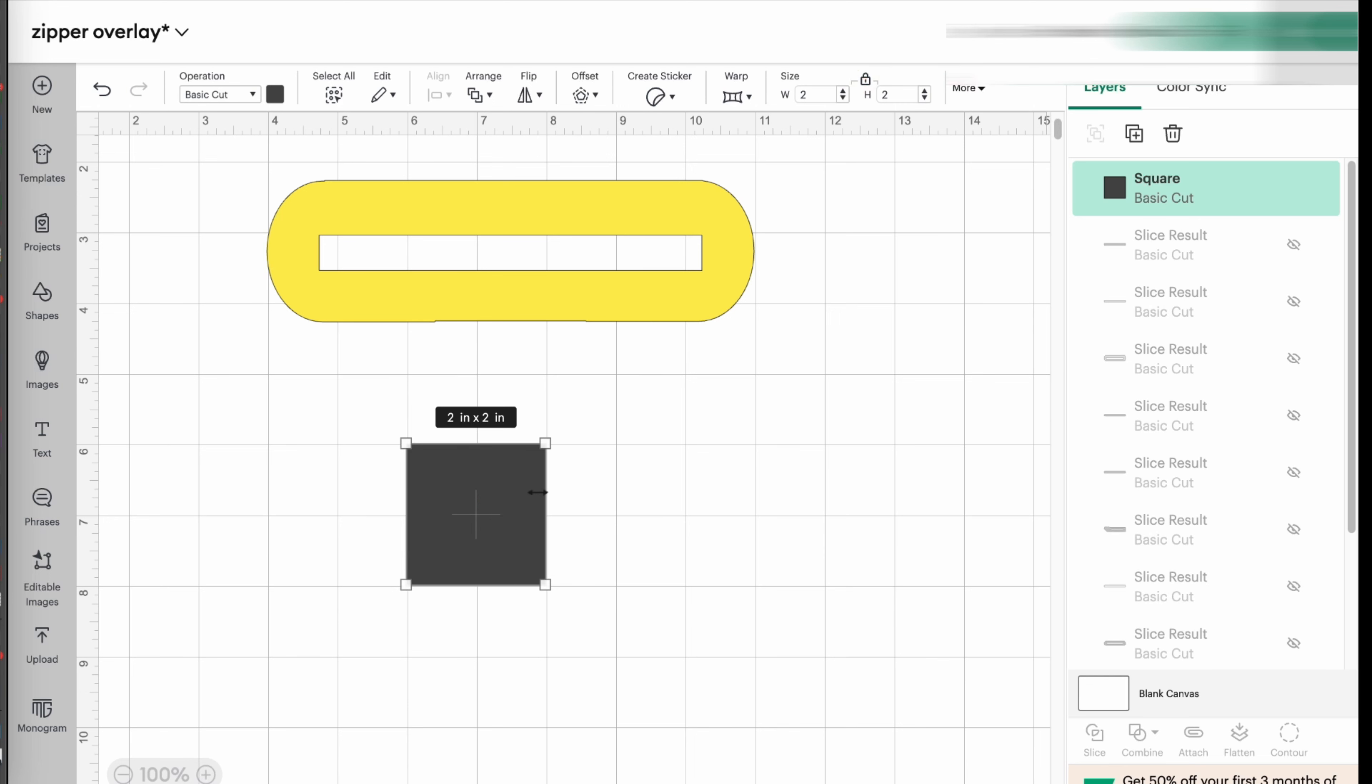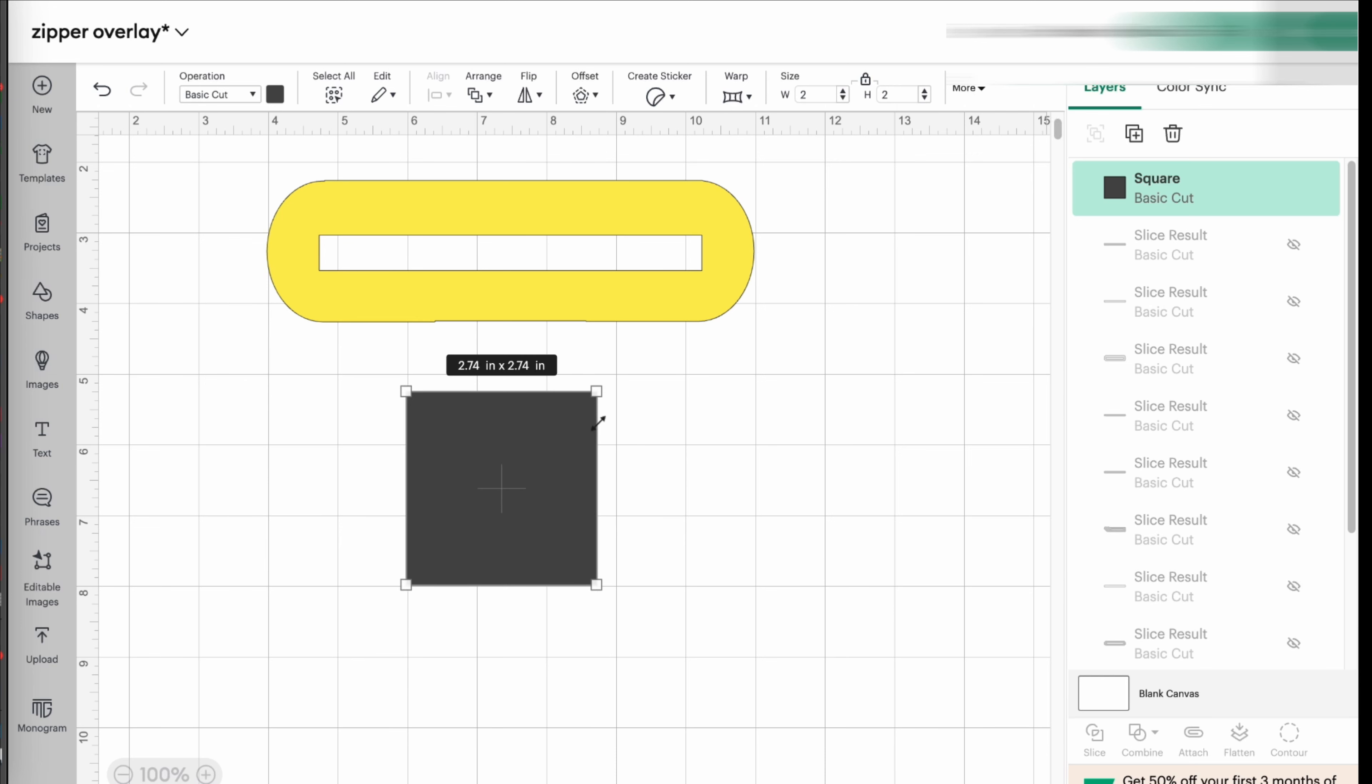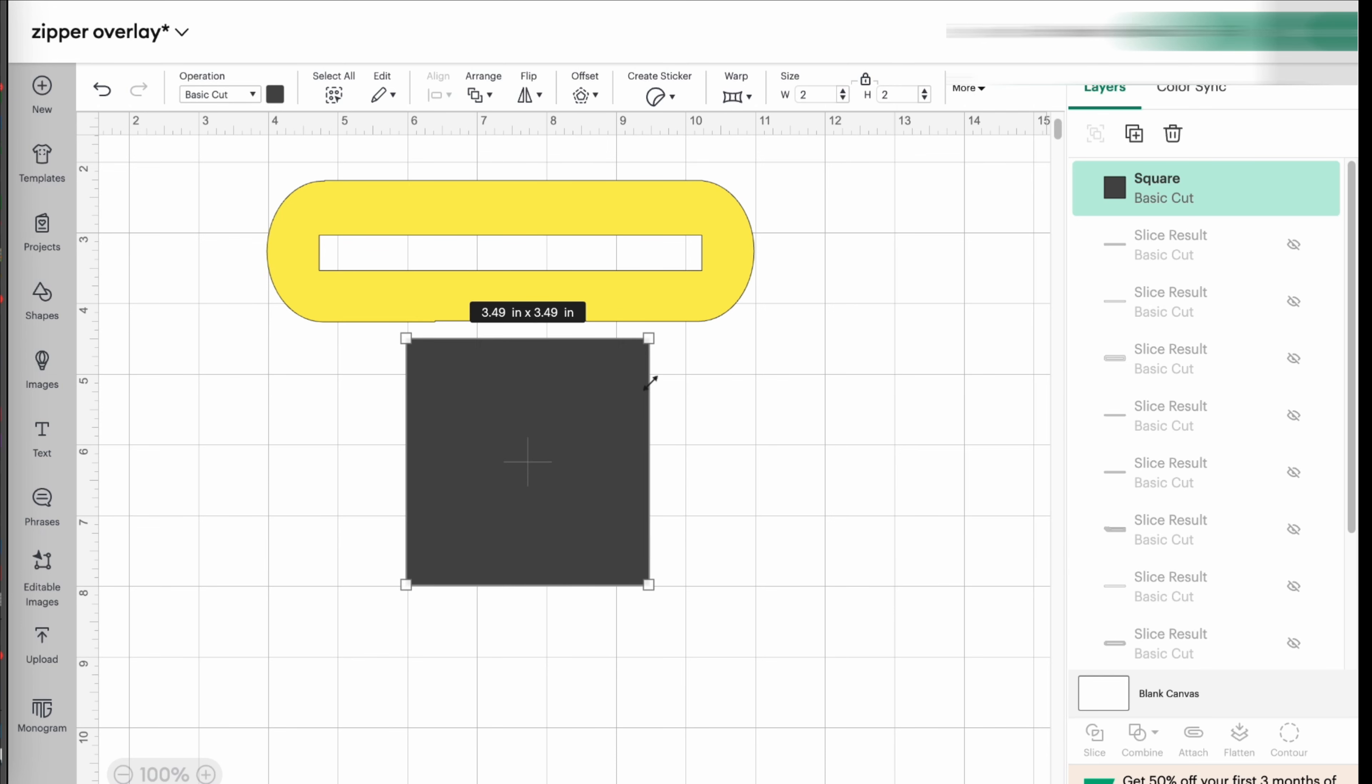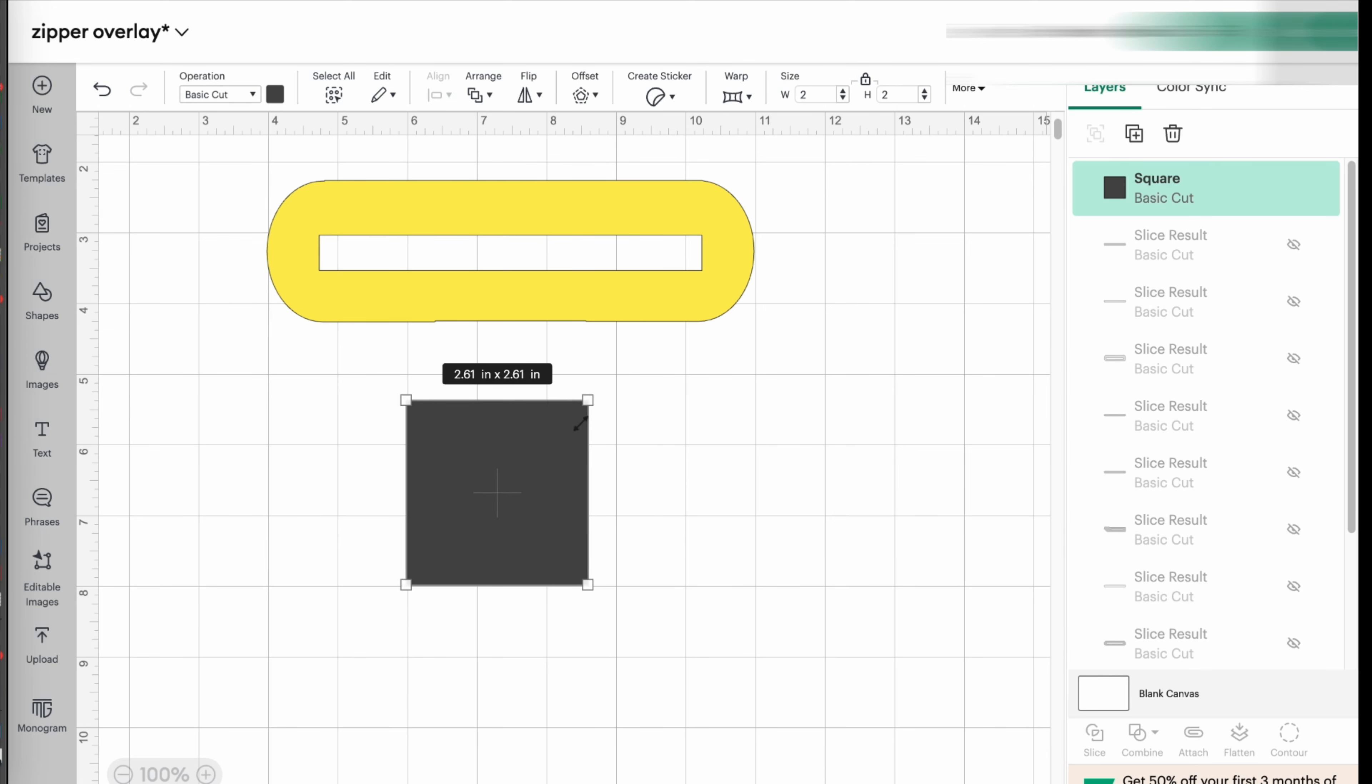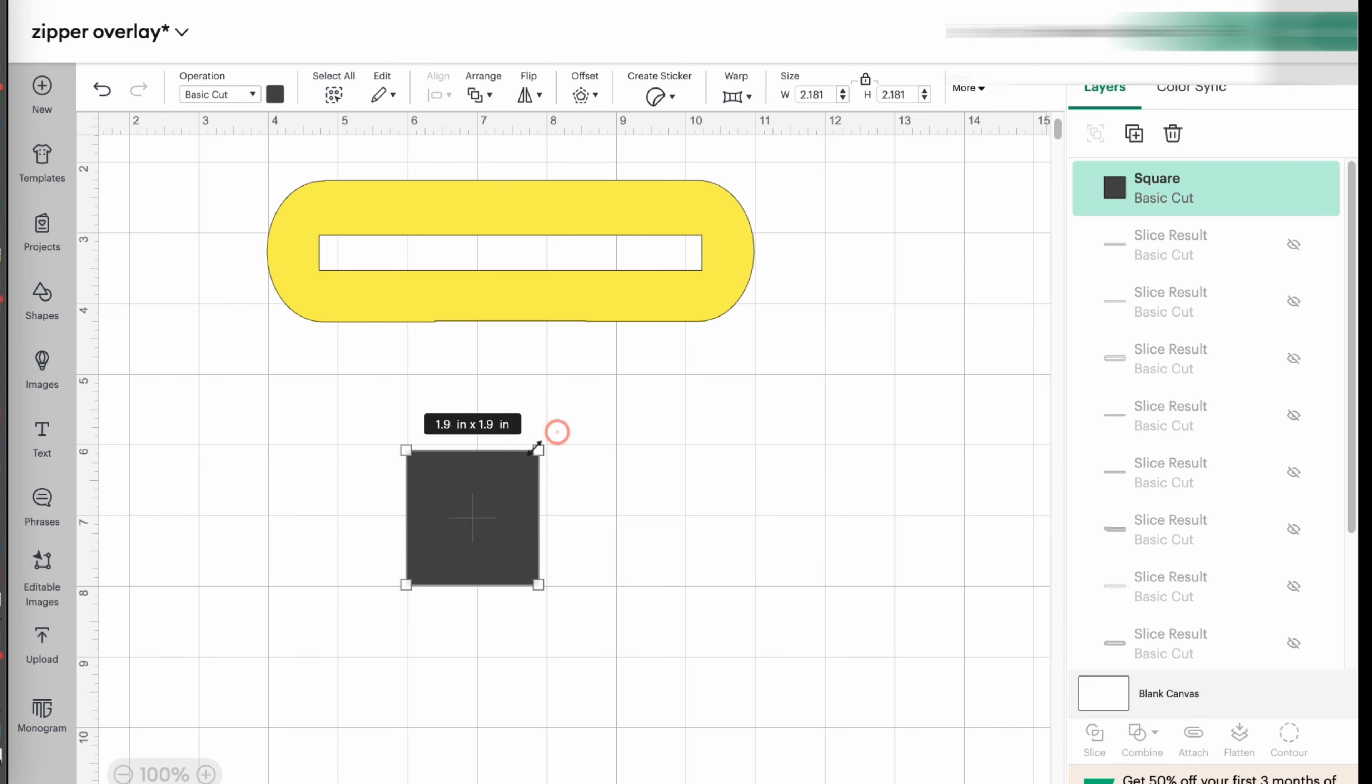So I'm going to delete that. And I'm going to unlock here the size, because if I keep it locked, when I change it, it's going to be proportional, the growth or how big or how small. And I don't want it to be proportional.